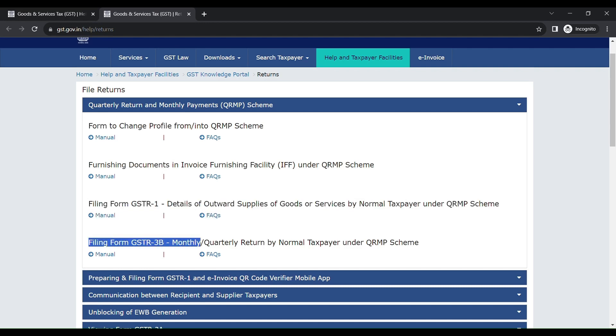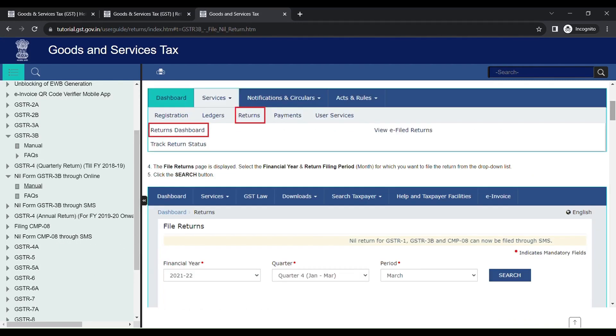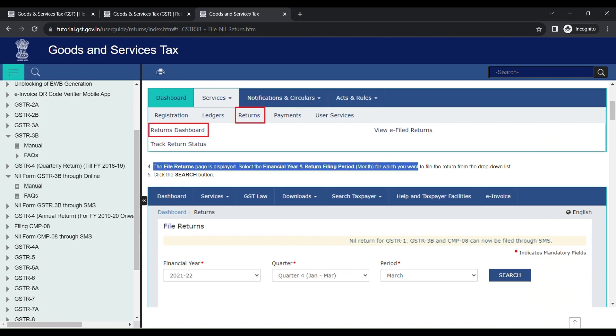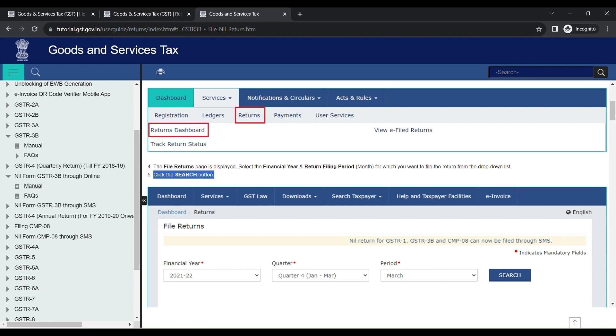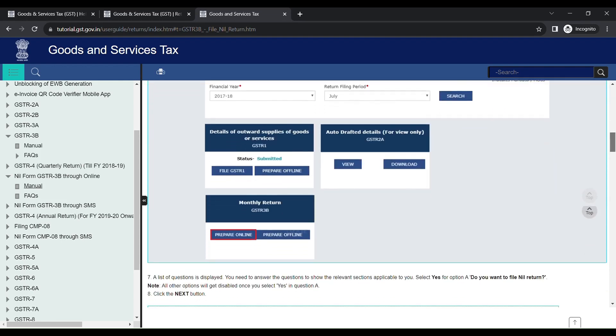Now let's file for GSTR3B. Click here for the GSTR3B tutorial. Go back to the Returns tab. Returns Dashboard File Returns page is displayed. Select the financial year and return filing period and click Search button.